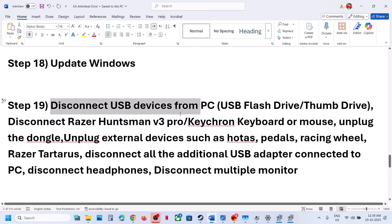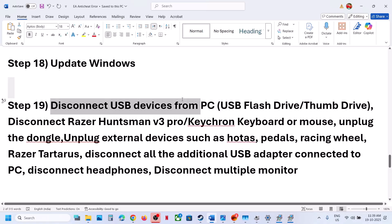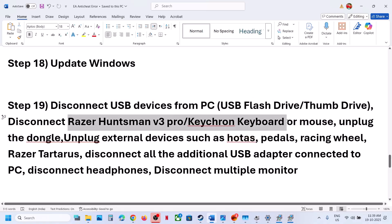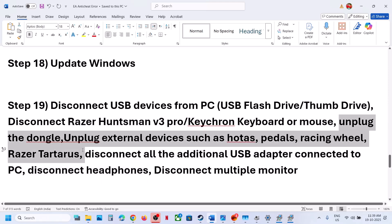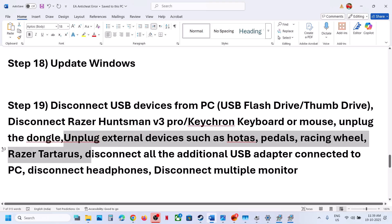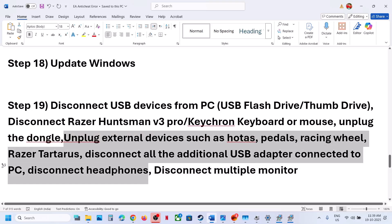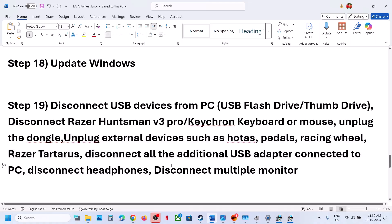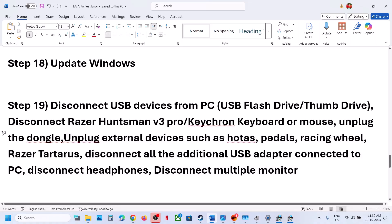Disconnect any kind of USB devices — flash drives, thumb drives, USB adapters, external devices, Razer Huntsman or Keychron keyboards, external keyboards and mice, dongles, HOTAS wheels and pedals, and headphones. Launch the game, then reconnect the headphone. Also try disconnecting multiple monitors and launching the game on a single monitor.